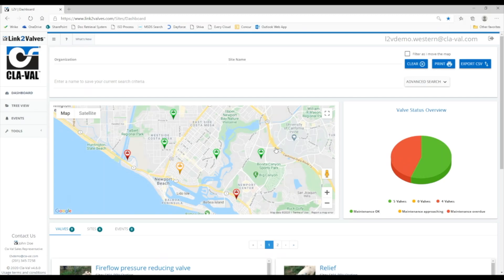The pushpins change color to indicate maintenance status of valves at the site. If the pushpin is red, one or more valves at the site is past due for maintenance.